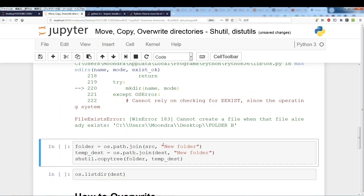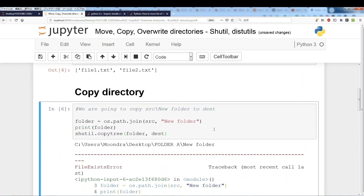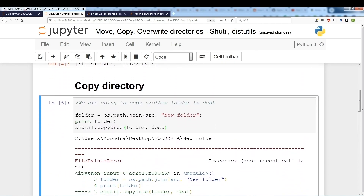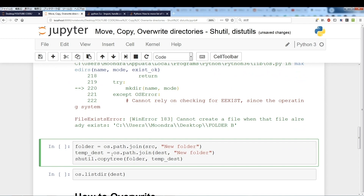Here's where you run into the first problem. If you run that, you get a 'file exists' error: cannot create a file when that file already exists. The problem is that if you use shutil.copy_tree, the destination can't already exist. So even though we want to move it into folder B, if folder B already exists that's a problem.